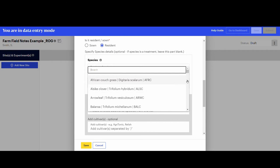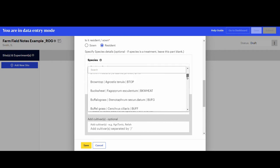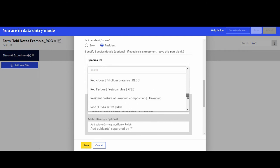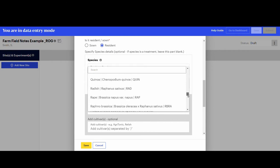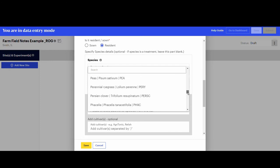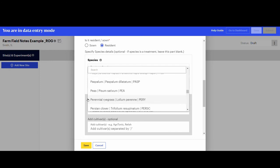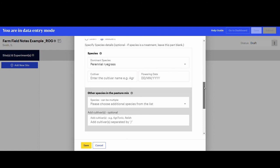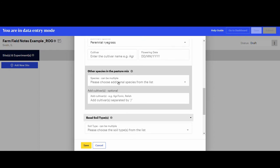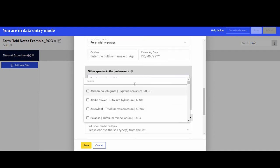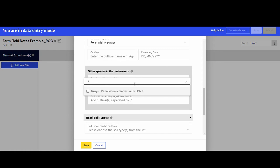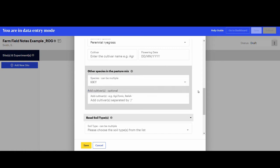In this example, the pasture is predominantly perennial ryegrass mixed with kukuyu. Remember, if species are experimental treatments, then leave those blank.